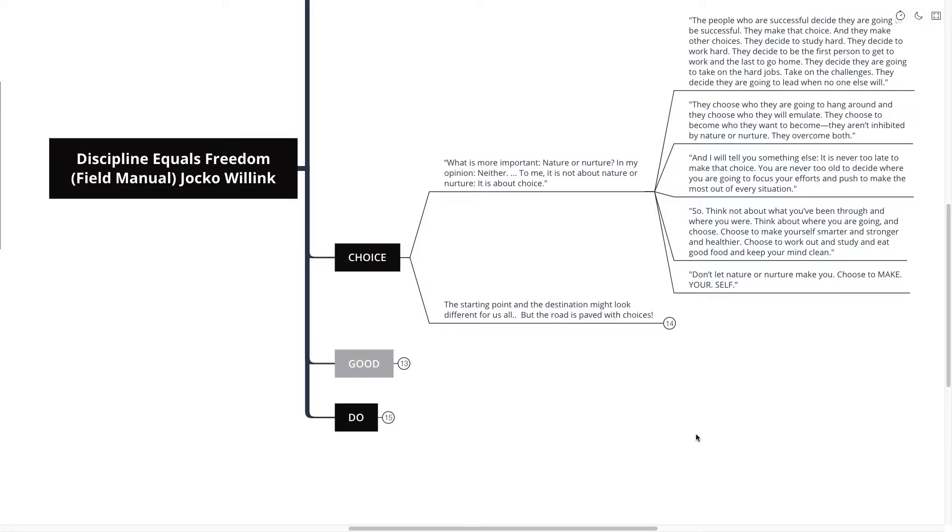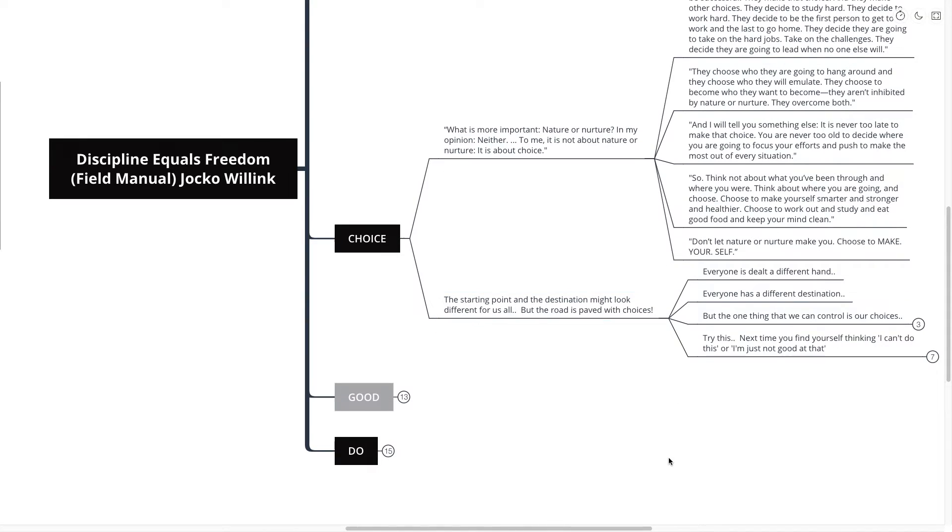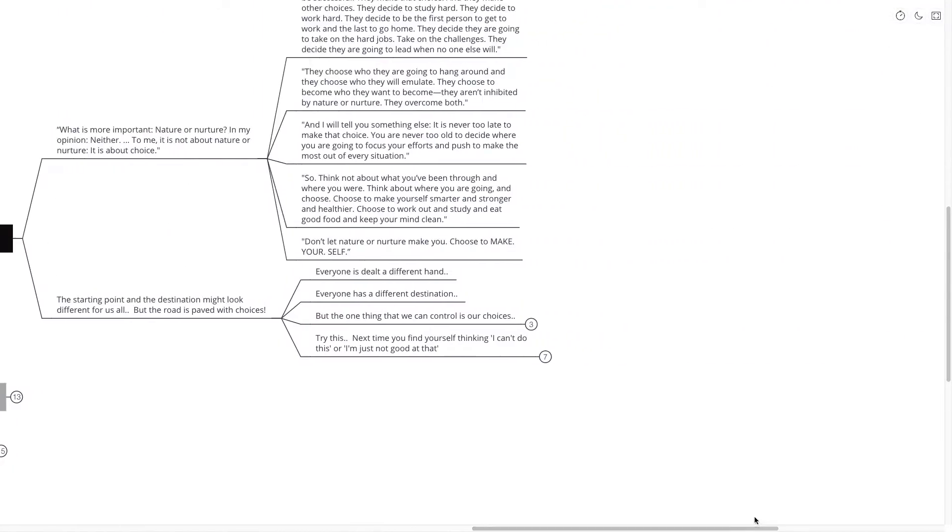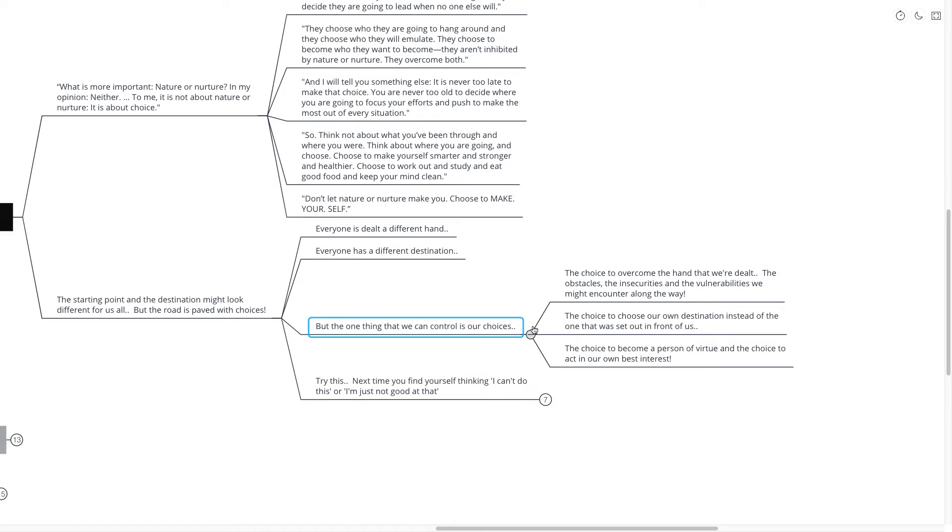So the way that I view this is that the starting point that we all have and the destination might look different for all of us. But the road is really paved with the choices that we make. See, everyone's dealt a different hand and everyone has a different destination in mind. But the one thing that we can control is our choices.